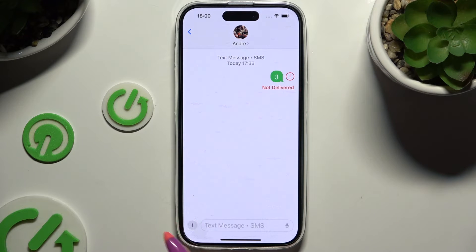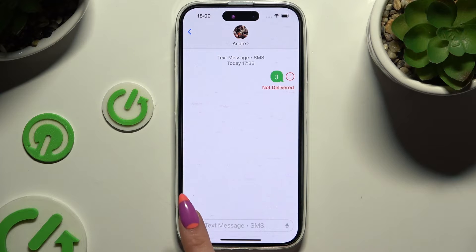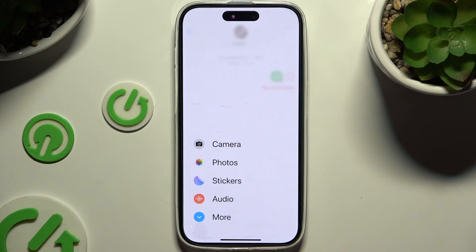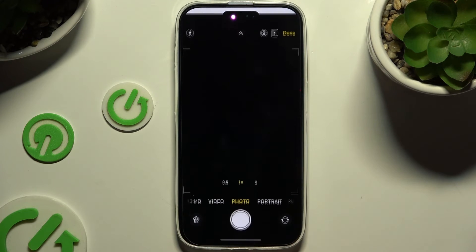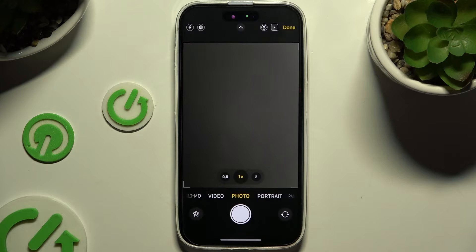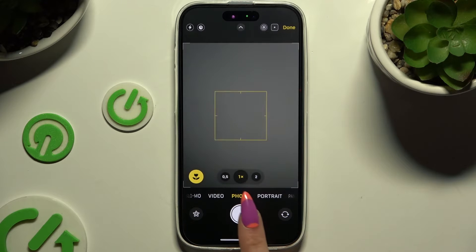Then use the plus button at the bottom left corner. To take a photo and attach it, click on Camera, then take a pic.